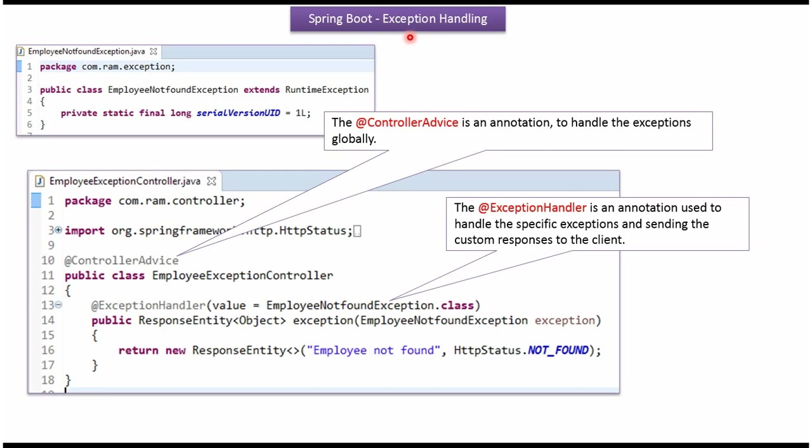This video tutorial will explain exception handling in Spring Boot application. Here I have defined a class EmployeeExceptionController and I have applied ControllerAdvice annotation to handle the exceptions globally.